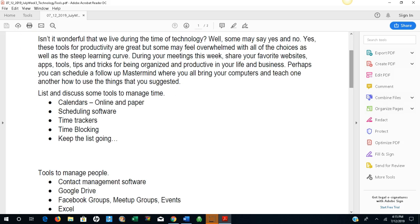Calendars, online and paper, scheduling software, time trackers, time blocking software. Keep the list going.